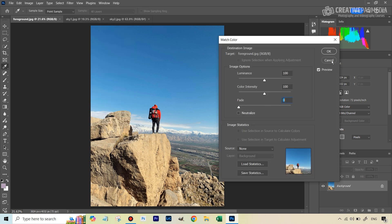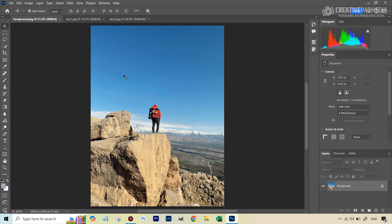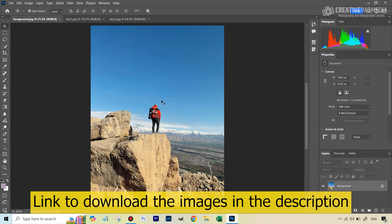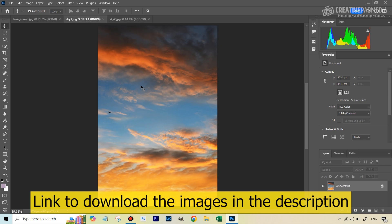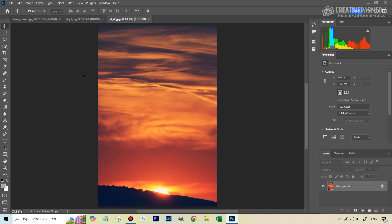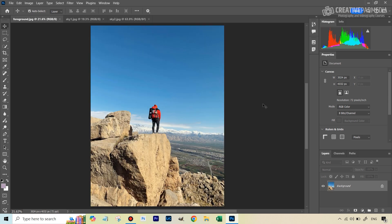So we're going to soon see how this works, what all these sliders do. But first of all, we've got three images here, and you've got access to all the three images. The link will be in the description of this video. The first image is going to be mainly for the foreground. So we'll be keeping this person and the rocks from here. We'll be replacing the sky with first of all, this particular sky, and then this one. Two skies because both the times when we do this, you're going to see that some of the settings in that match color function will have to be tweaked around a bit depending on the sky.